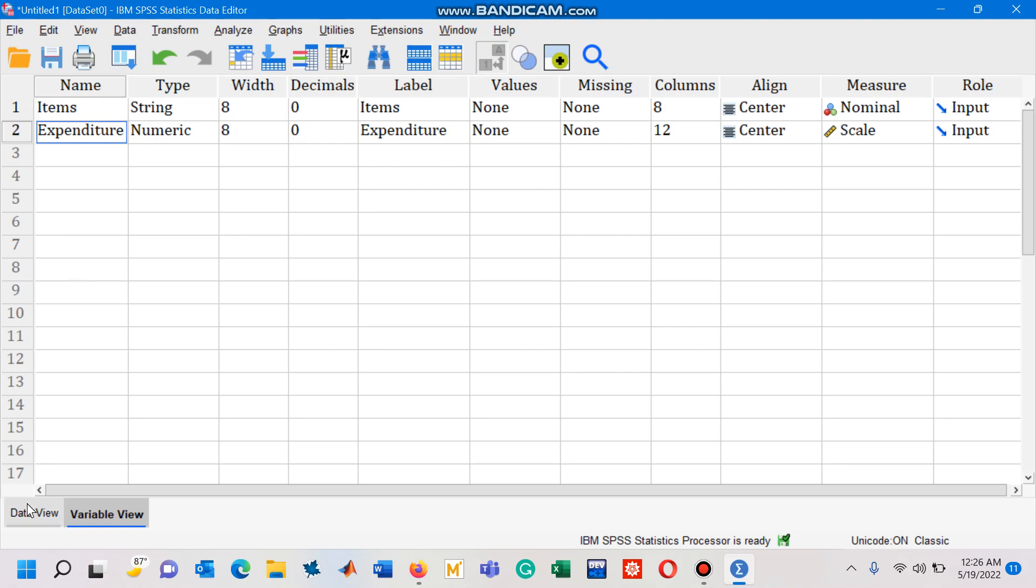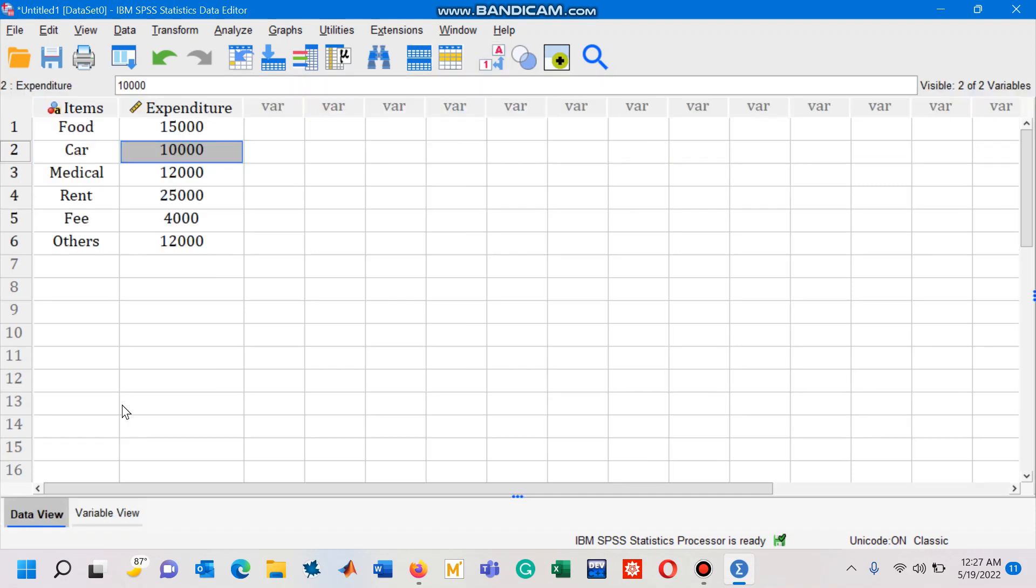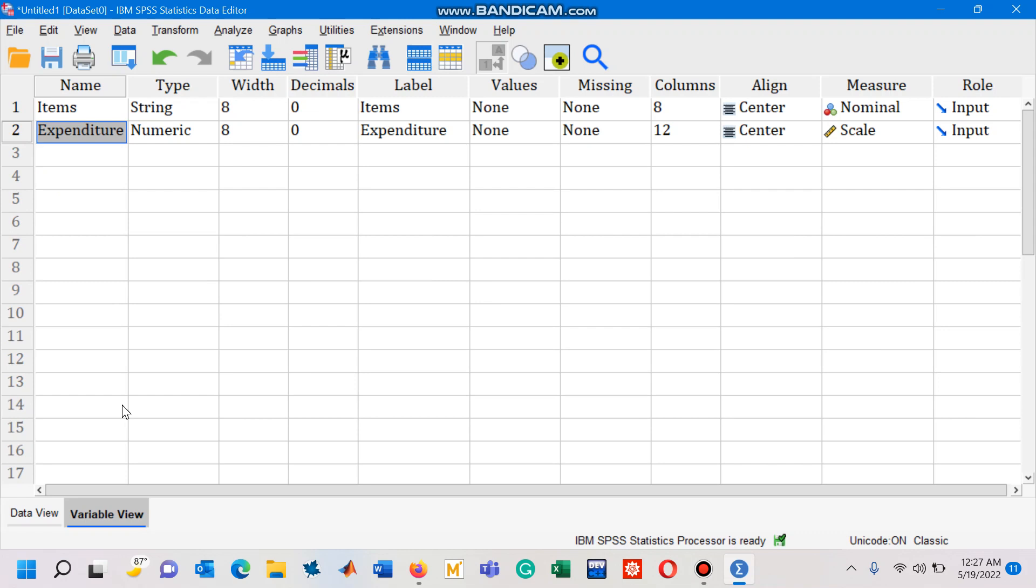Go to data view. Let me also tell you that you can go to data view by clicking Ctrl+T from your keyboard, and once again if you press Ctrl+T you will reach the variable view.